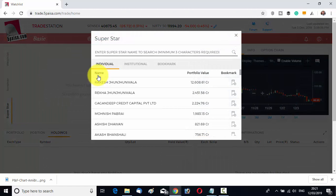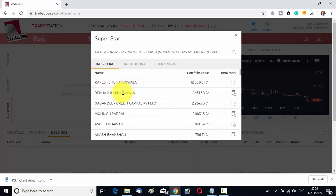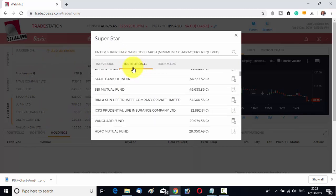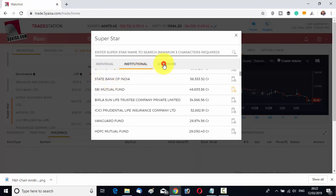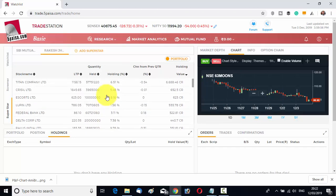Click on that and you can see there are individual superstars and institutional superstars. Individual superstars include Rakesh Jhunjhunwala, Rekha Jhunjhunwala, Gagandeep, Credit Capital Private Limited, and so on — all very big investors with crores in investments. Suppose you want to follow Rakesh Jhunjhunwala — click on his name and his portfolio is displayed. From the institutional side, you can follow SBI Mutual Fund and view its holdings.